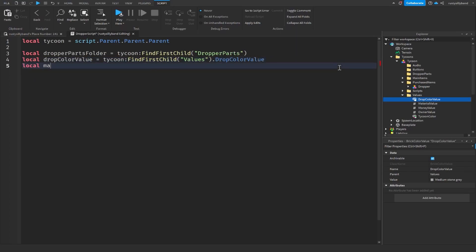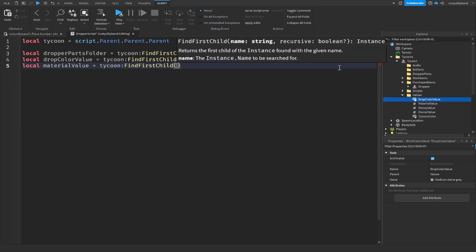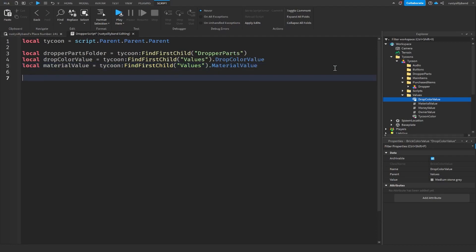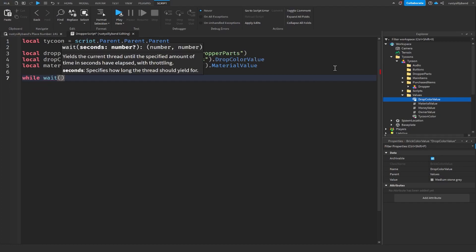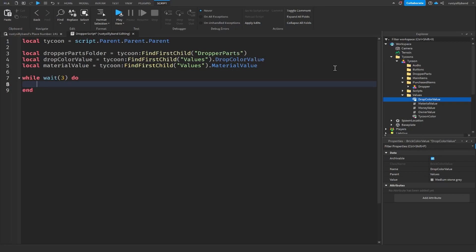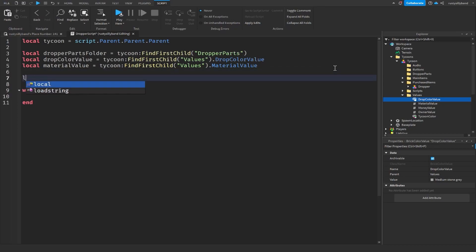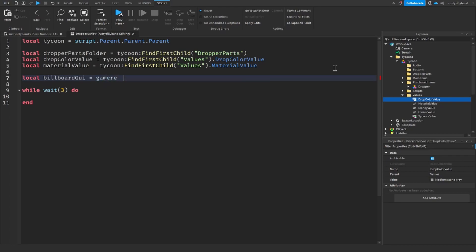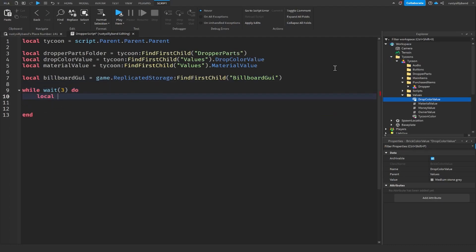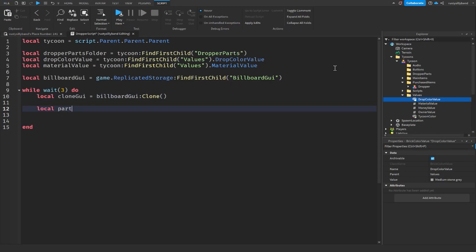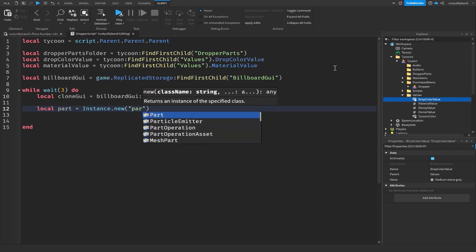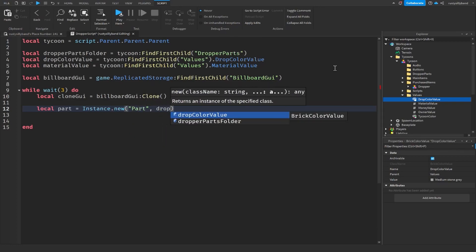Next we're going to get our material value: local materialValue = tycoon:FindFirstChild("values").MaterialValue. Now we can set up a loop. We're going to say while wait(3) and do this loop — this is where we create our part every three seconds. Before the loop we're going to say local billboardGUI = game.ReplicatedStorage:FindFirstChild("BillboardGUI"). Then at the top of the loop we'll say local cloneGUI = billboardGUI:Clone().